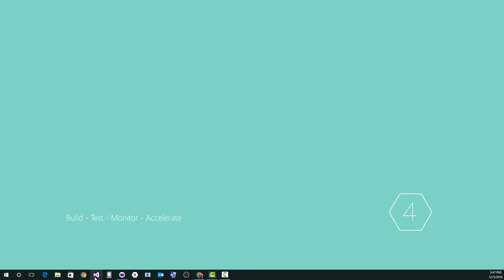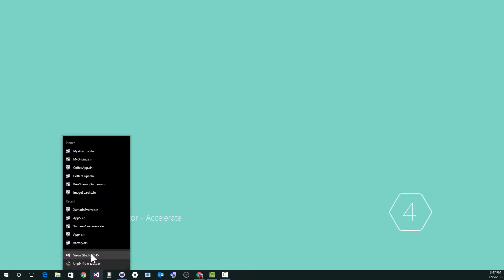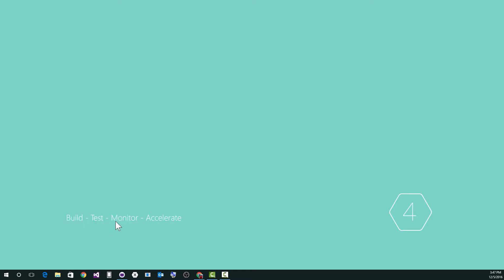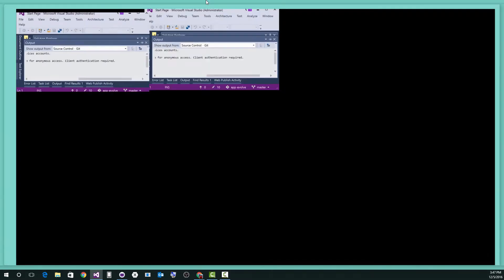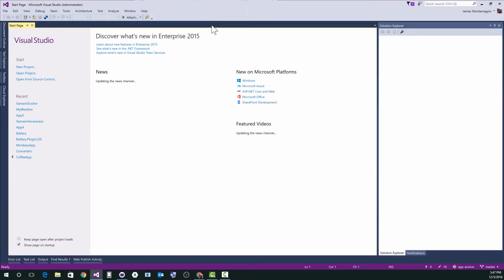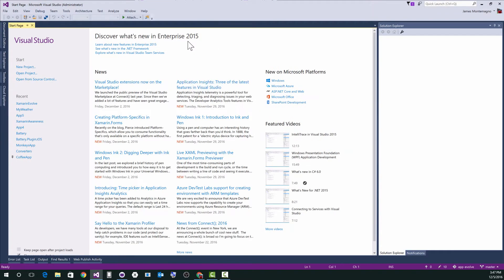So I'm going to launch Visual Studio. I always like to launch into admin mode. This just kind of ensures that any of the properties and where SDKs and shenanigans are installed are there. So there's Visual Studio.